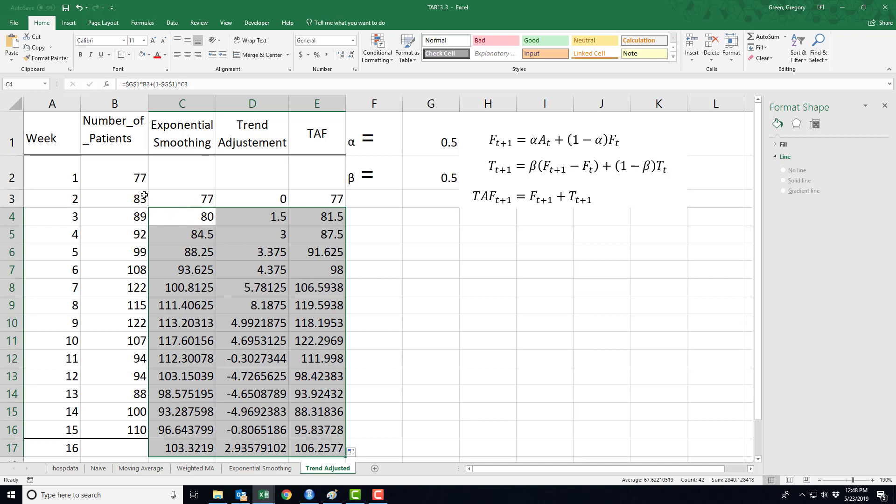While we're trending upward, the numbers keep getting bigger, the trend keeps getting bigger and bigger, until we start to decline, and then my trend adjustment starts to decline a little, and then when the trend actually goes negative, down, down, down, the trend adjustment factor goes down as well.